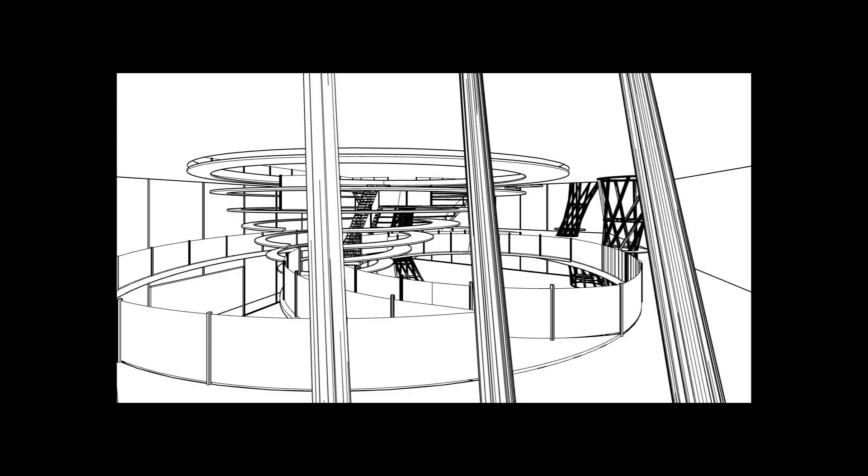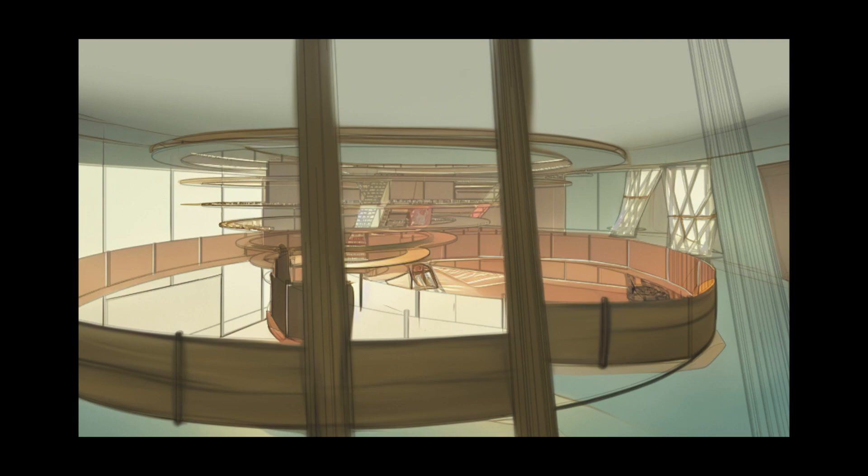It could get a bit fuzzy sometimes. Sometimes the edges are not really that clear. In this case I'm actually going to overlay the line drawing on top of the colored image.